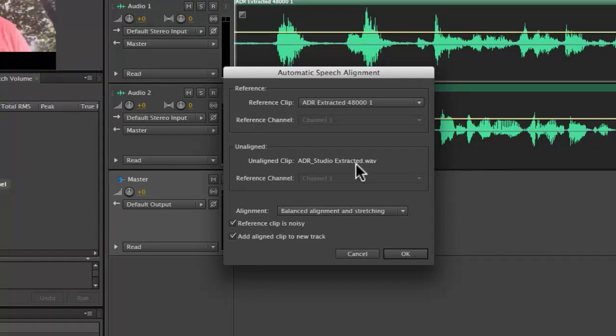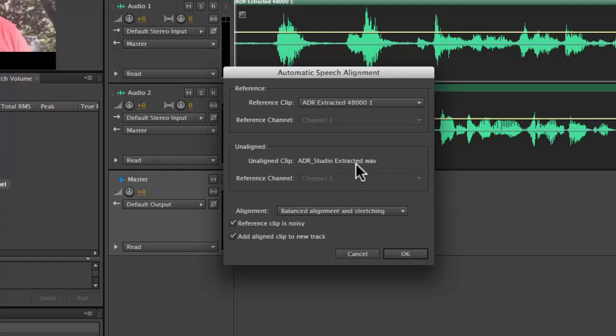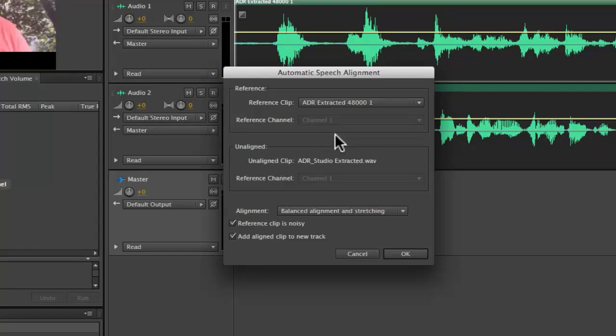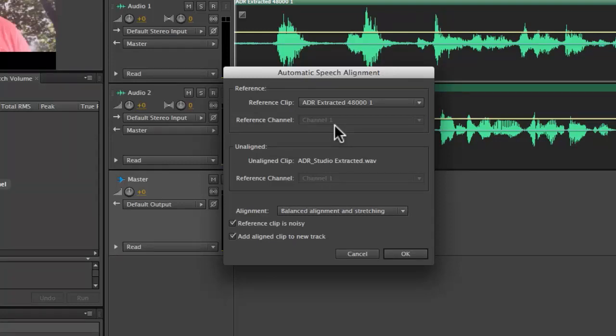Remember when you send a project or clip over from Premiere Pro to Adobe Audition, it extracts that audio so that any work that you do is non-destructive. Also you might notice that you can choose reference channels for both the reference audio as well as the unaligned clip. And in this particular example, both those options are grayed out because I'm working with mono audio, but if you were working with multi-channel audio, you could choose the proper channel to work with.